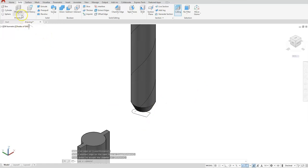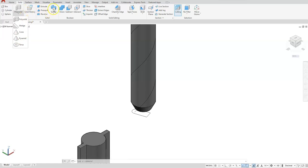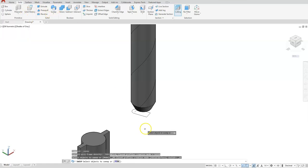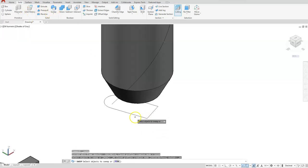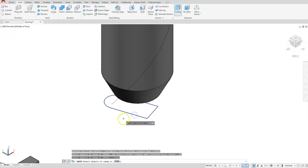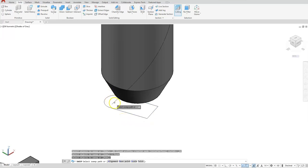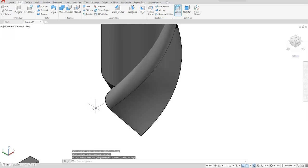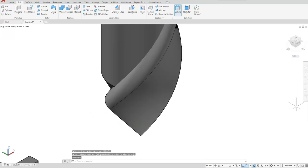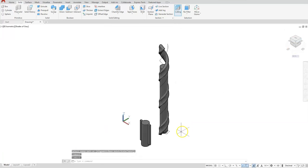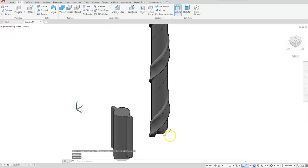Next let's use the sweep. I'm going to select this profile, and then I will select the path. I'm going to rotate around to the other side.